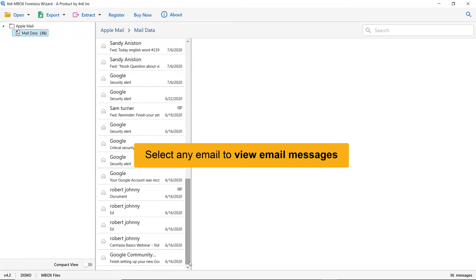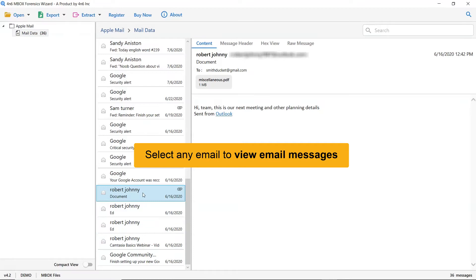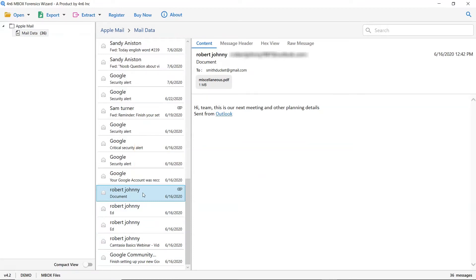All the emails in the Apple Mail Mailbox are listed one by one. Please tap on the email and get its preview in the software interface.